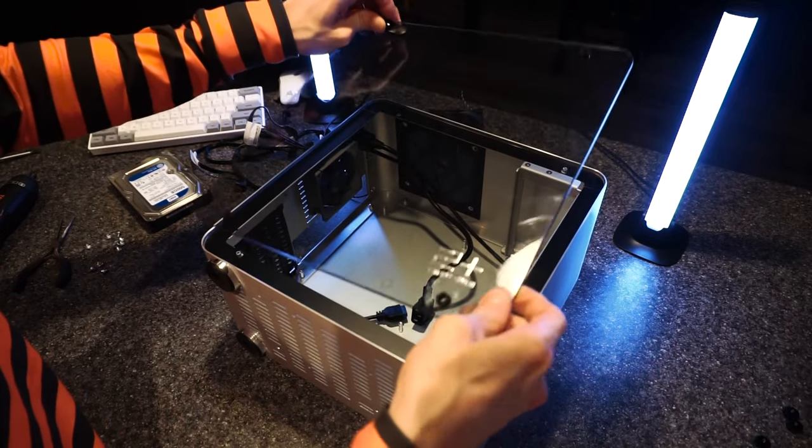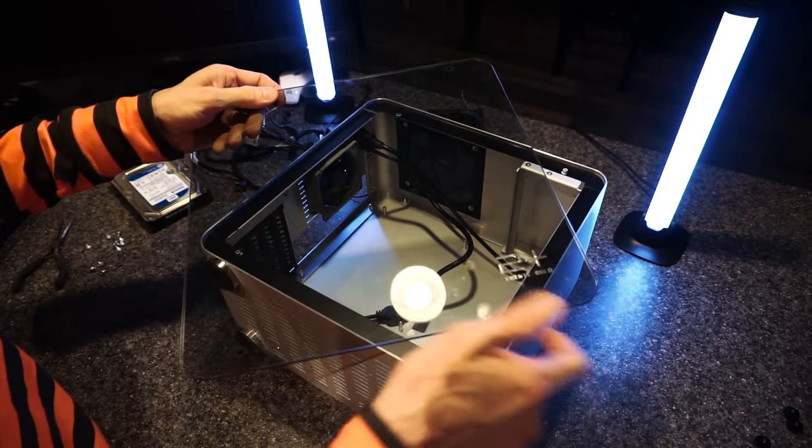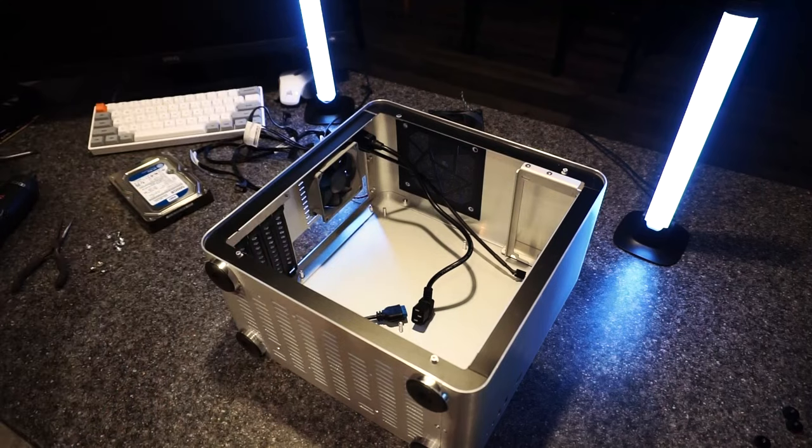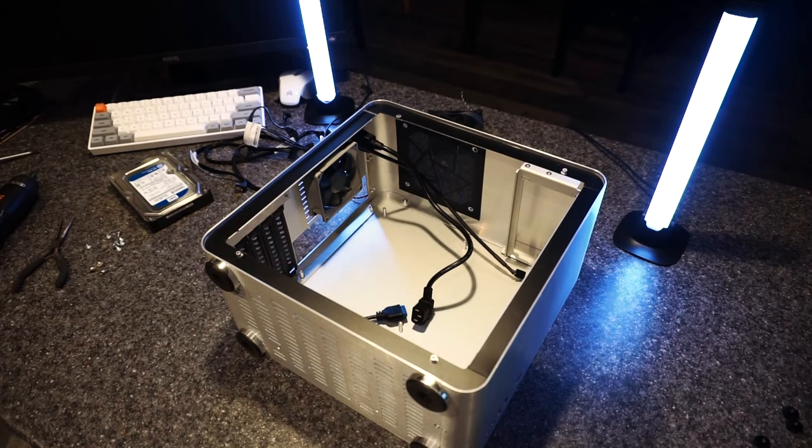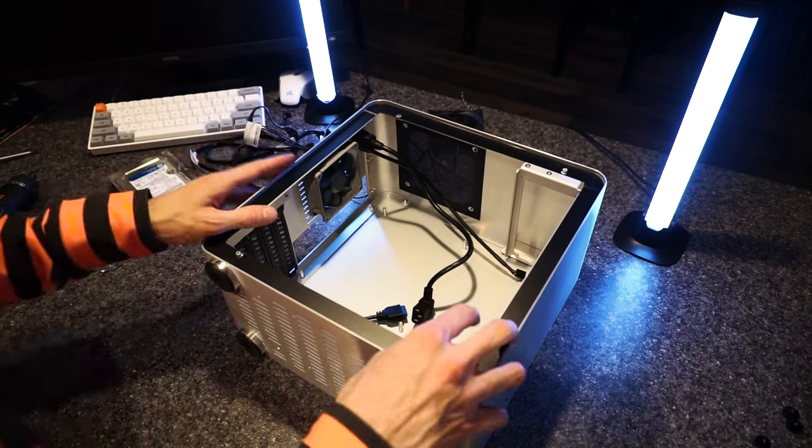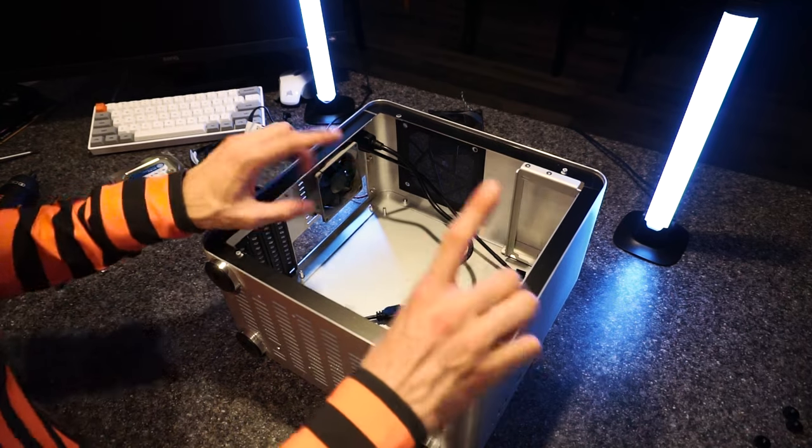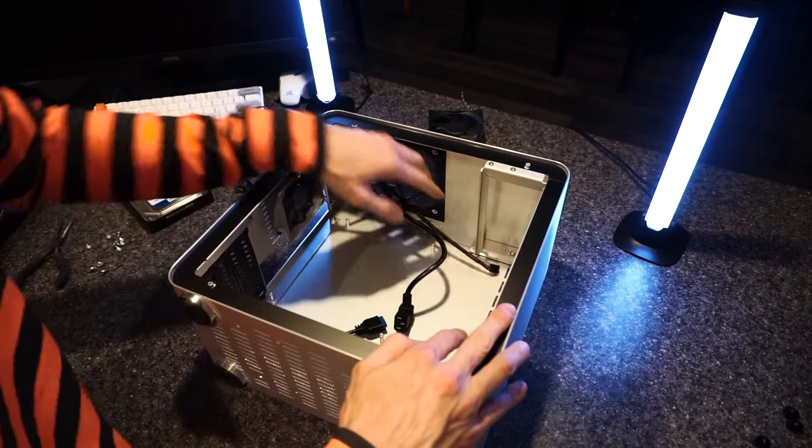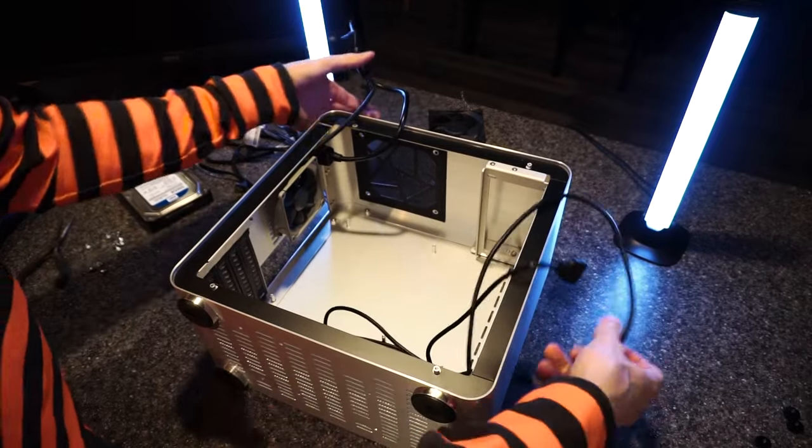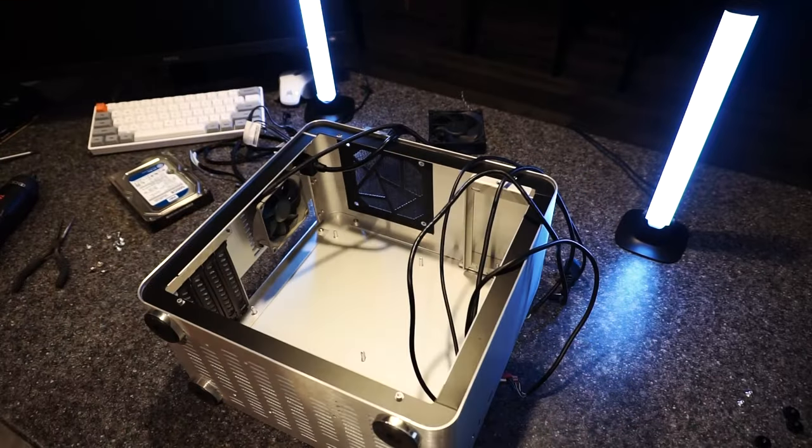Starting by taking the tempered glass side panel off. And we're gonna very slowly, carefully place this over here. Uh-oh. That joke never gets old, does it? Yeah, it does. Well, too bad.